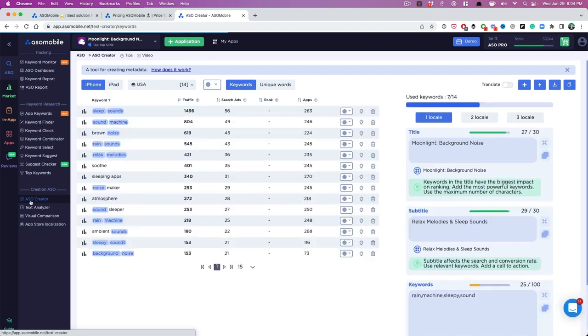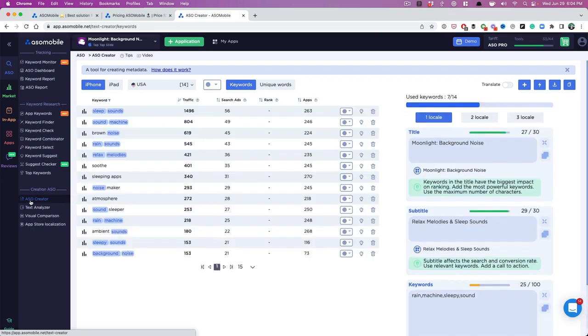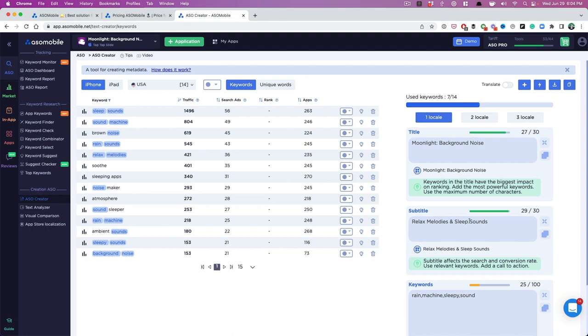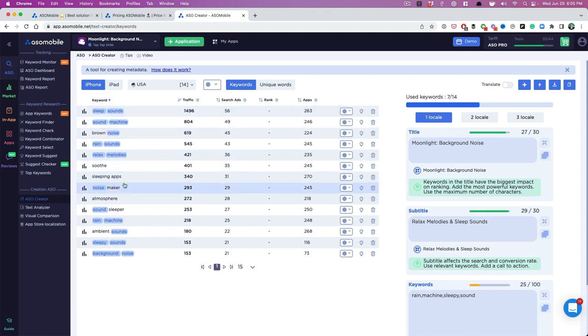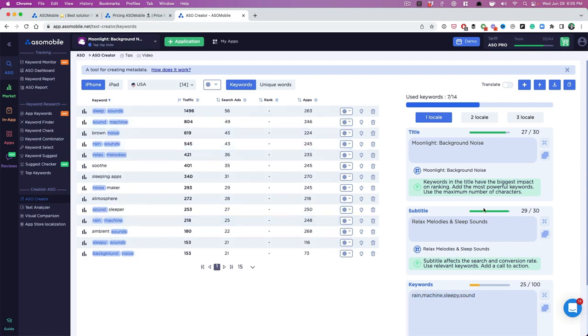And I really like this tool because it makes it super quick for you. Now this is already my title and my subtitle, so they pulled it in. And as you can see, all the keywords that I'm already using in my metadata have been highlighted. Now I know that I can just go in here and put, let's say I want to search by traffic. Okay, cool. So sleep sounds I have here, relaxed melodies I have here.